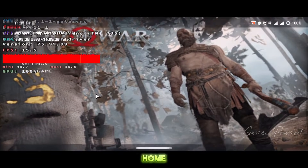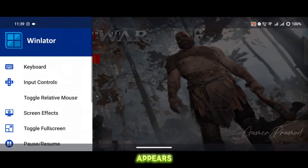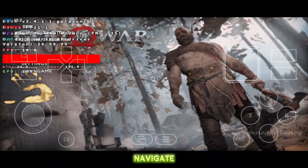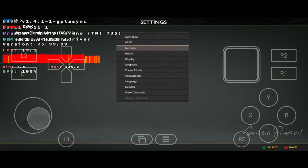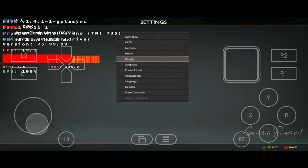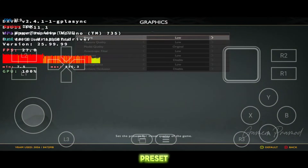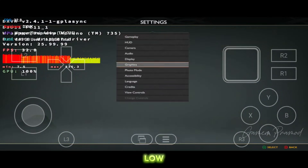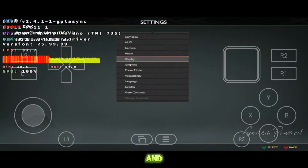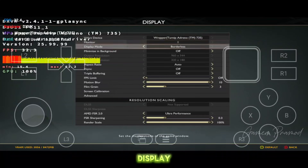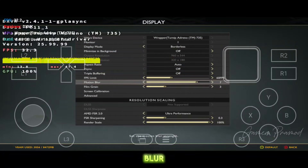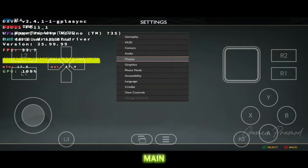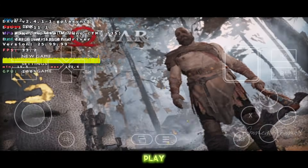When the game's home screen appears, enable the controls and navigate to settings. Under graphics, set the preset to low. Go back, and under display, you can adjust the FPS limit and turn off or lower the motion blur. Go back to the main menu, and you are all set to play.